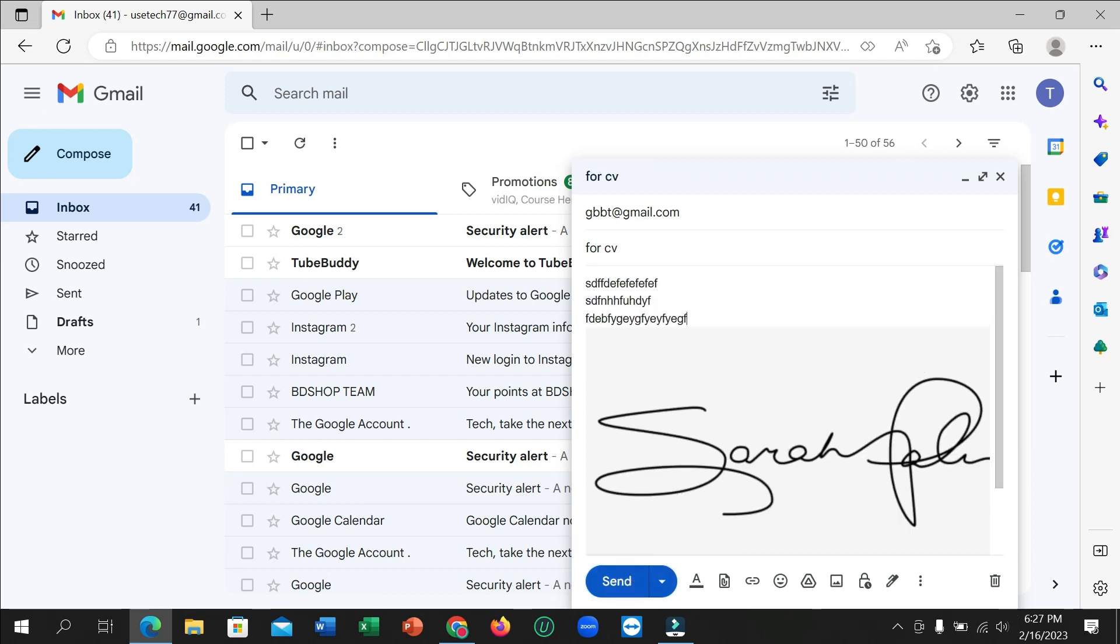So guys, in this way you can send mail on Gmail very easily. So I hope you can understand, and I hope guys this video can help you. Don't forget to like and subscribe.